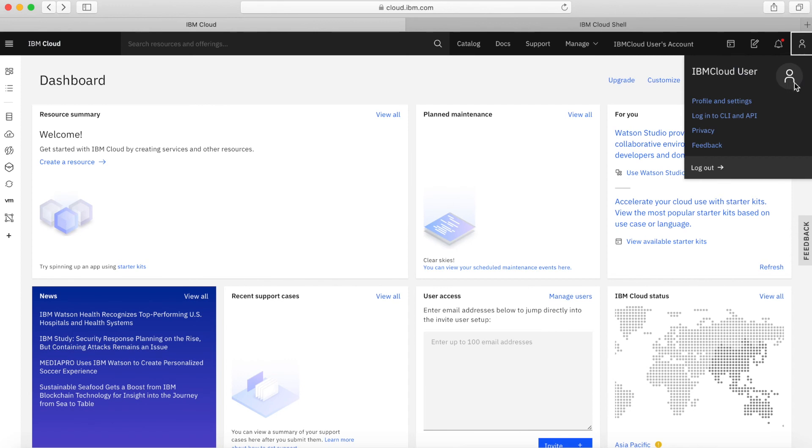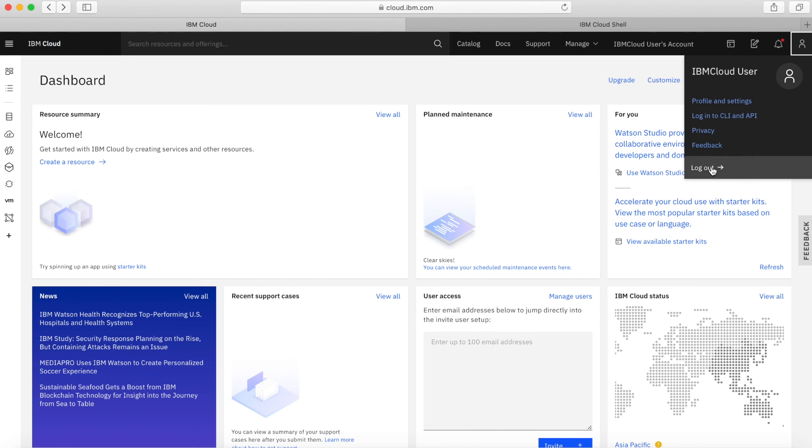And then finally along here, we've got some more details about the user. You can go and do some profile and settings changes, look at things like the privacy and some feedbacks and other bits and pieces, as well as a logout here as well.